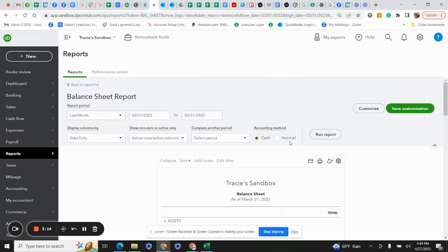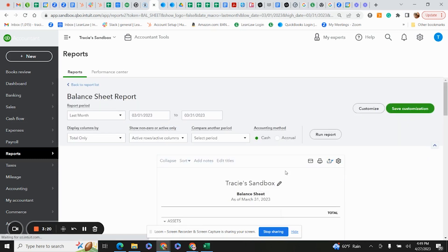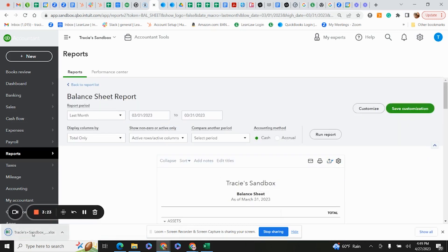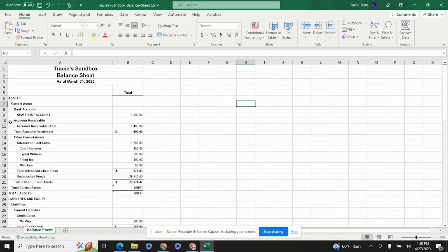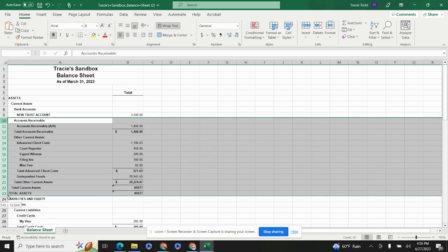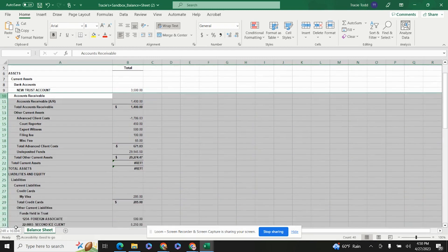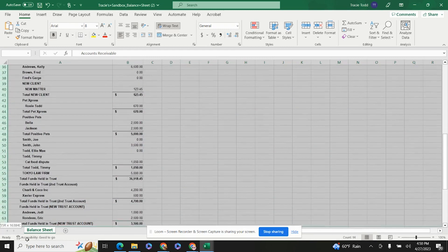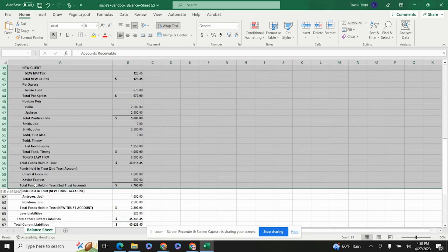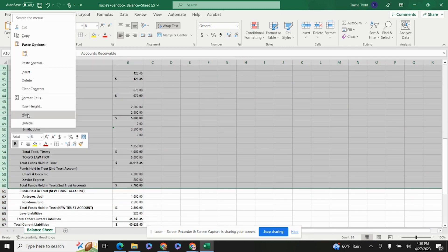To keep things simple, export the report to Excel. Here is the Excel sheet. I first omit the things that aren't relevant.